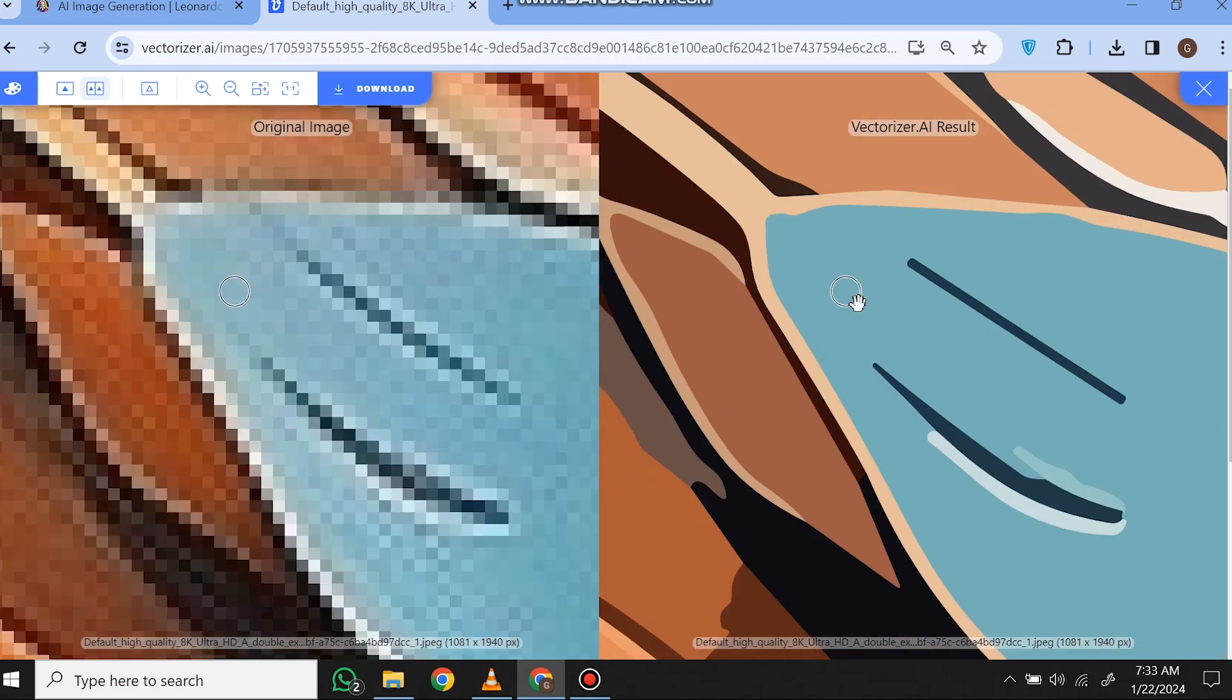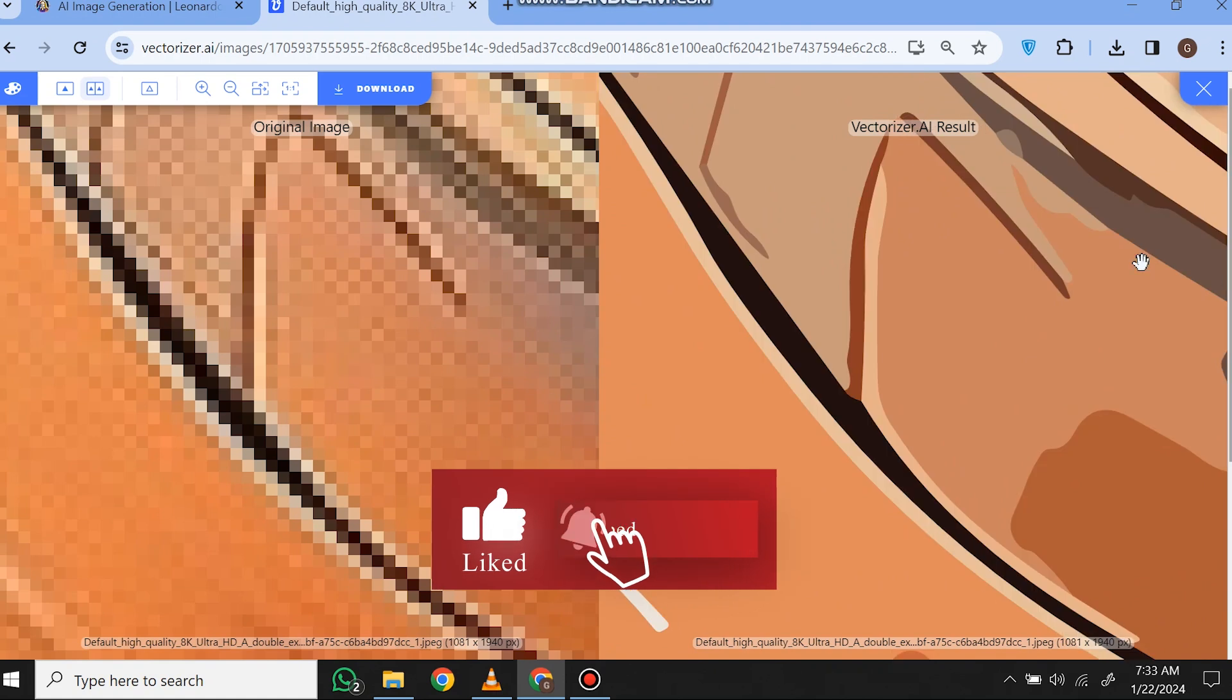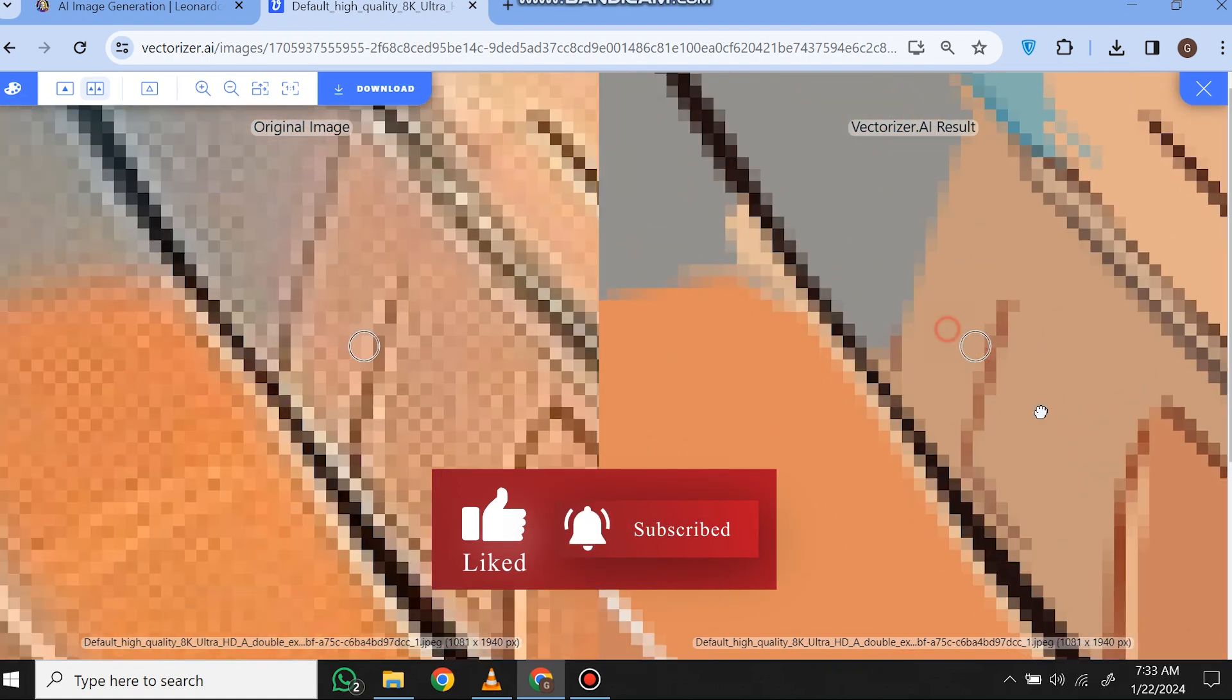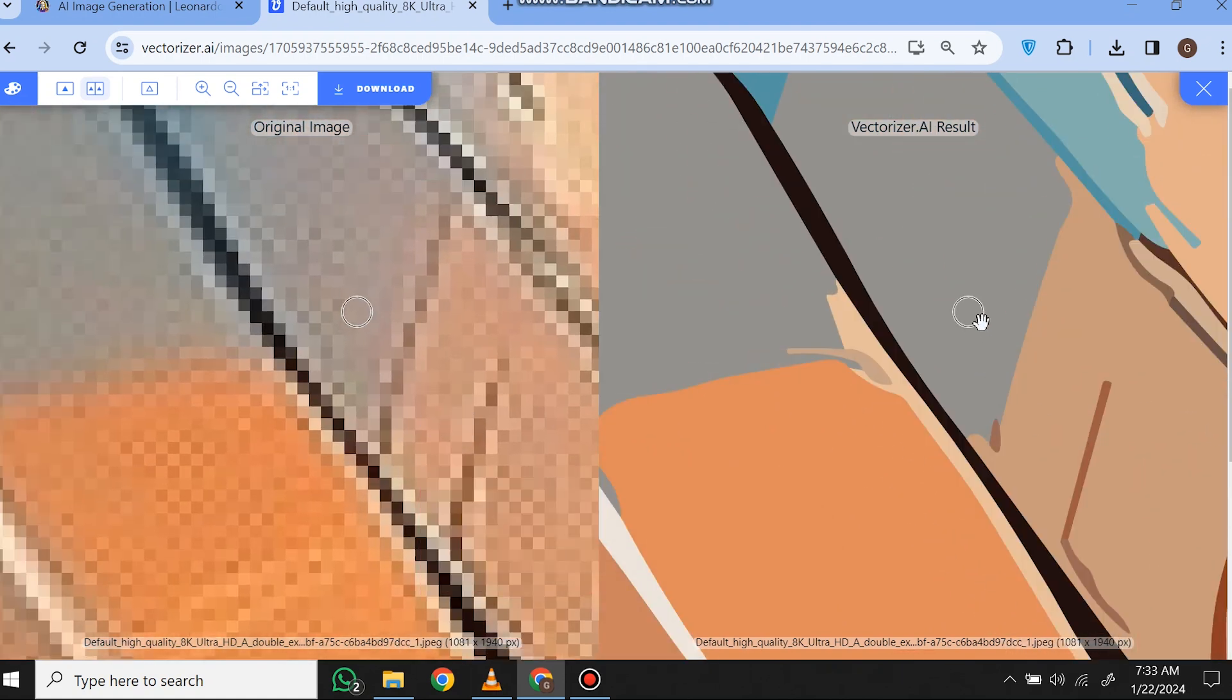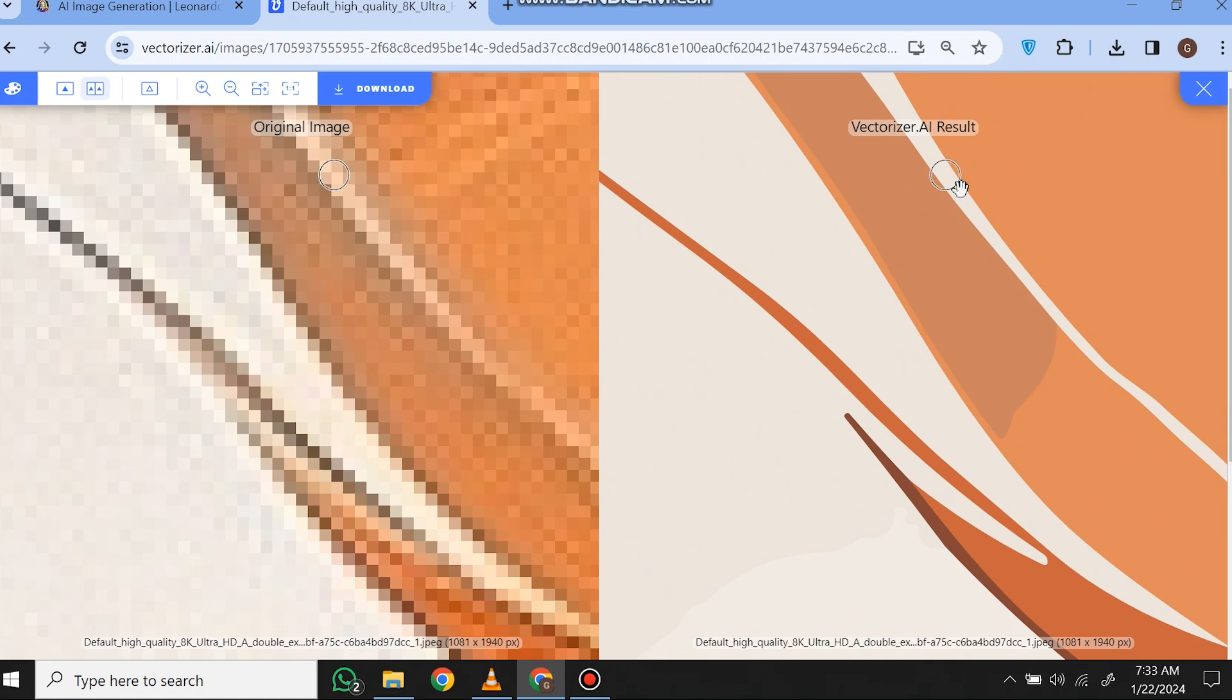And you can see the before and after, how crisp and sharp the edges are. Here's another example where you can see the sharpness and details. It doesn't matter how much you zoom in, each and everything is looking perfect and it's not pixelating. So this was the easiest way to convert this into a vector.